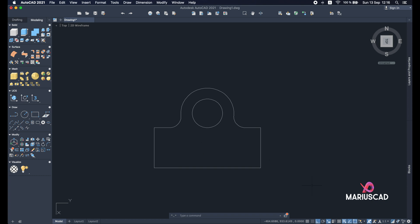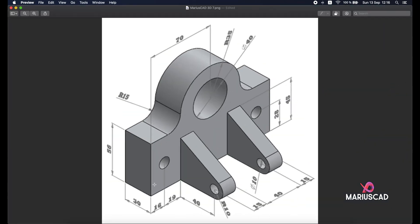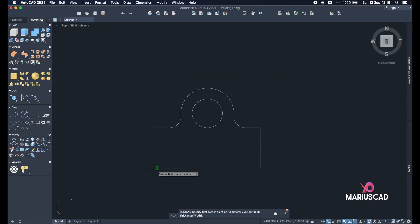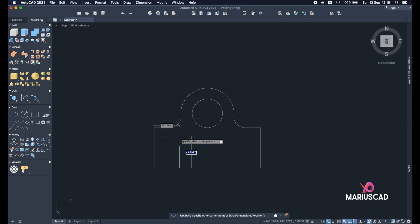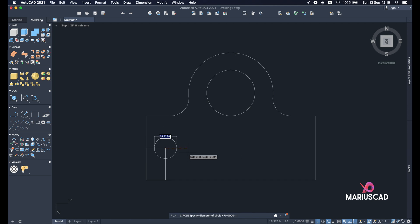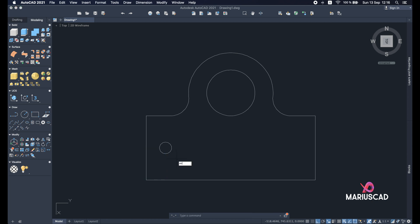Now let's make two circles. We'll need a helper rectangle to position the circle. The diameter is 10, so draw a rectangle starting from this point with dimensions 28 and 16. Use the rectangle command, starting here: first dimension 28, other dimension 16. This gives us the center for the first circle. Select the center point, press D for diameter, and press 10. You can delete this rectangle now.